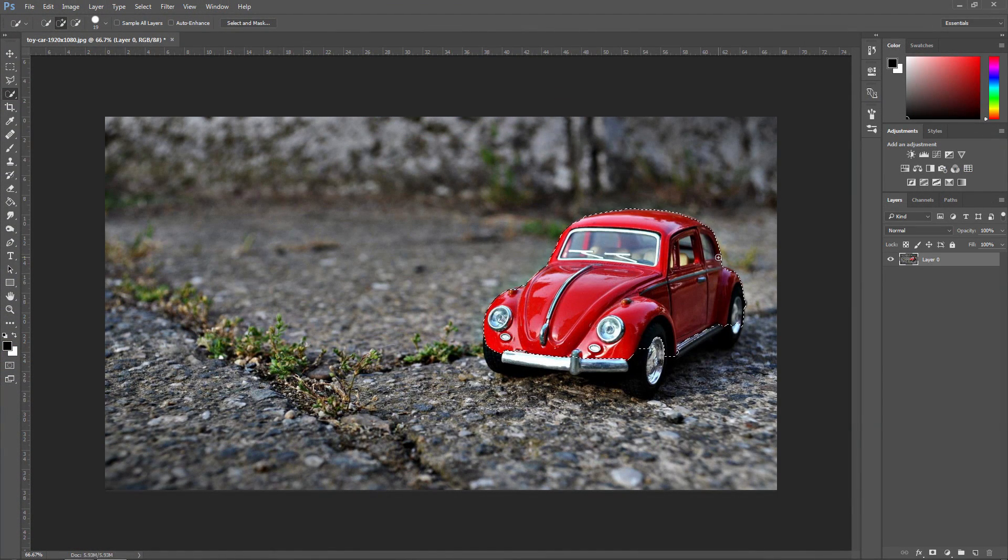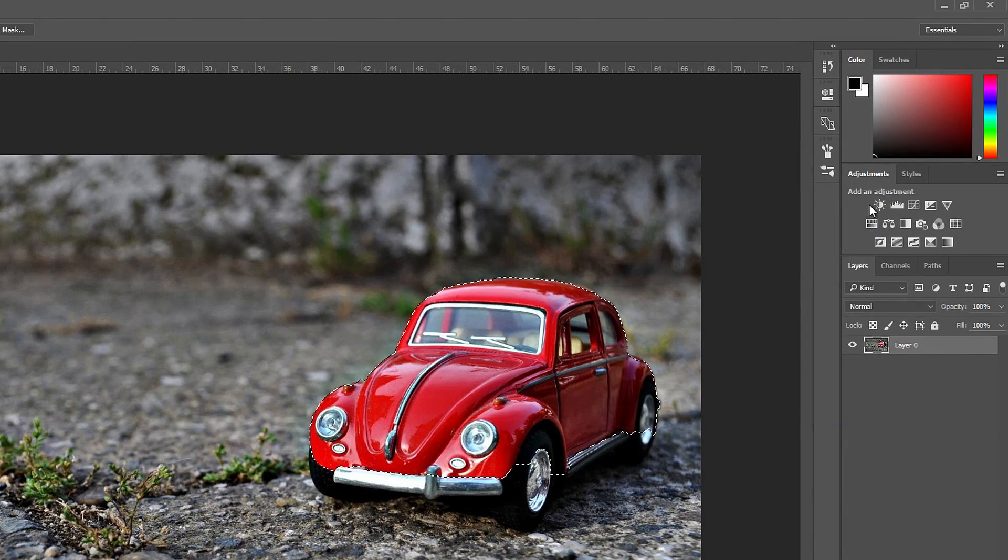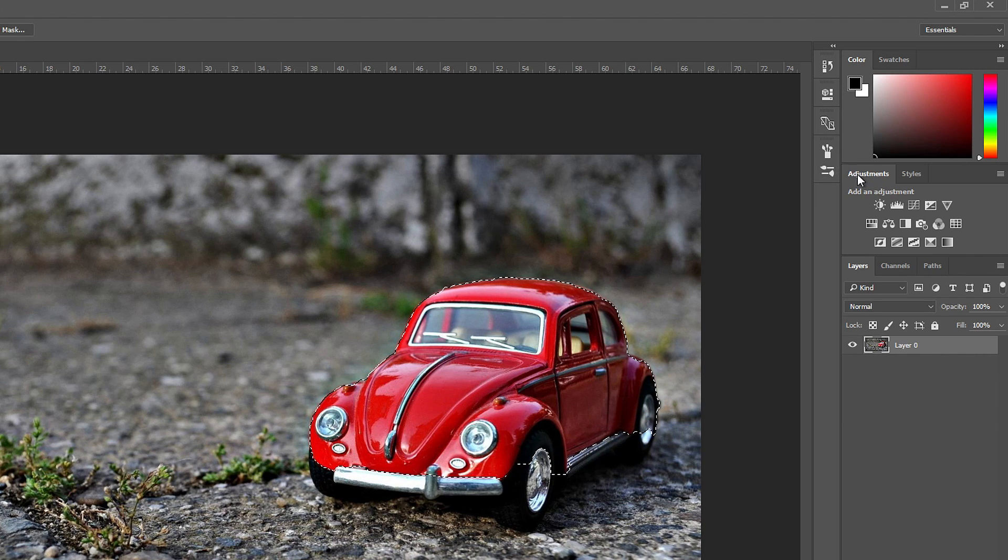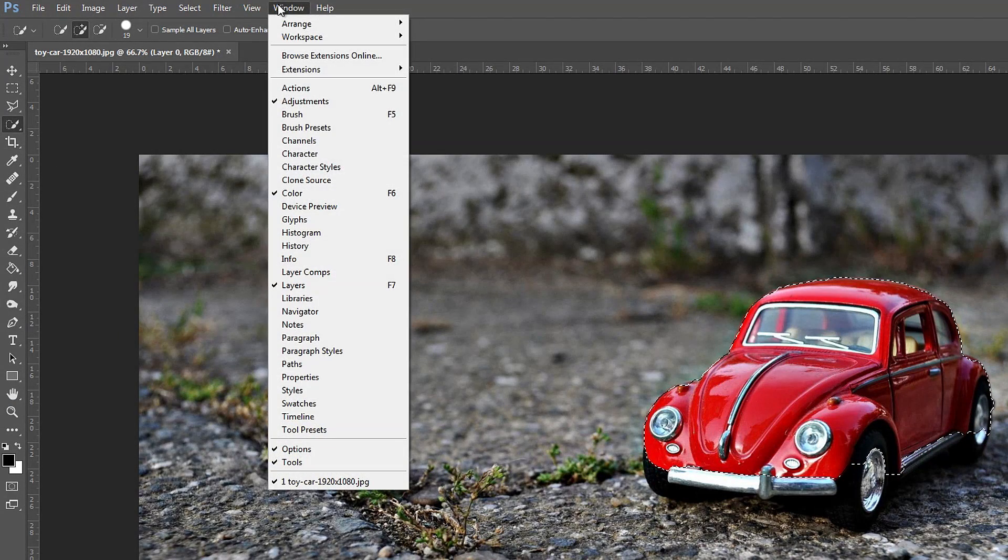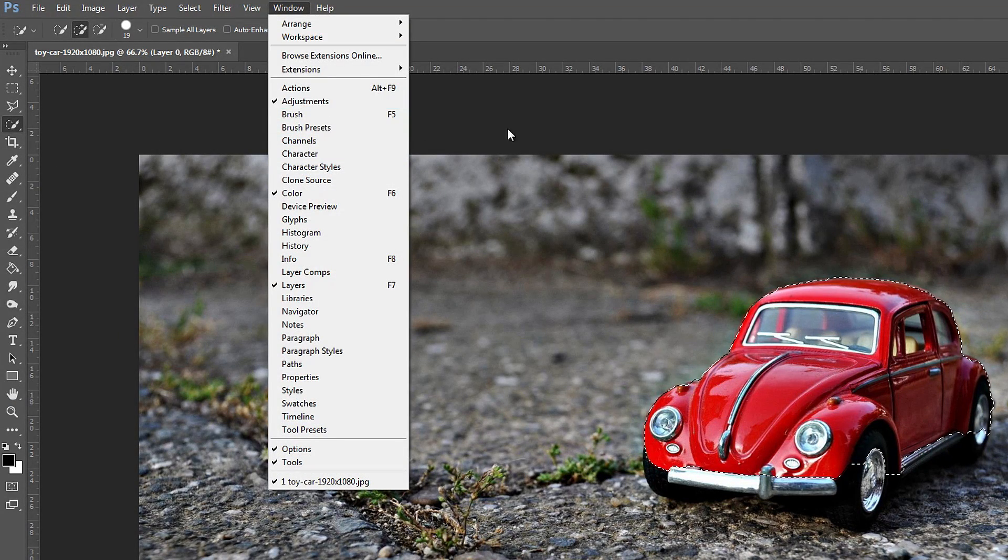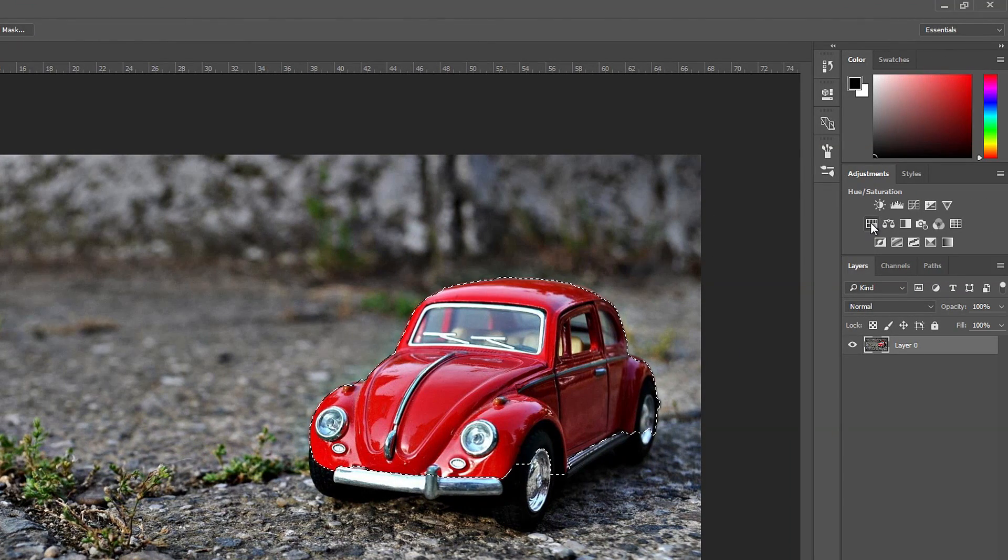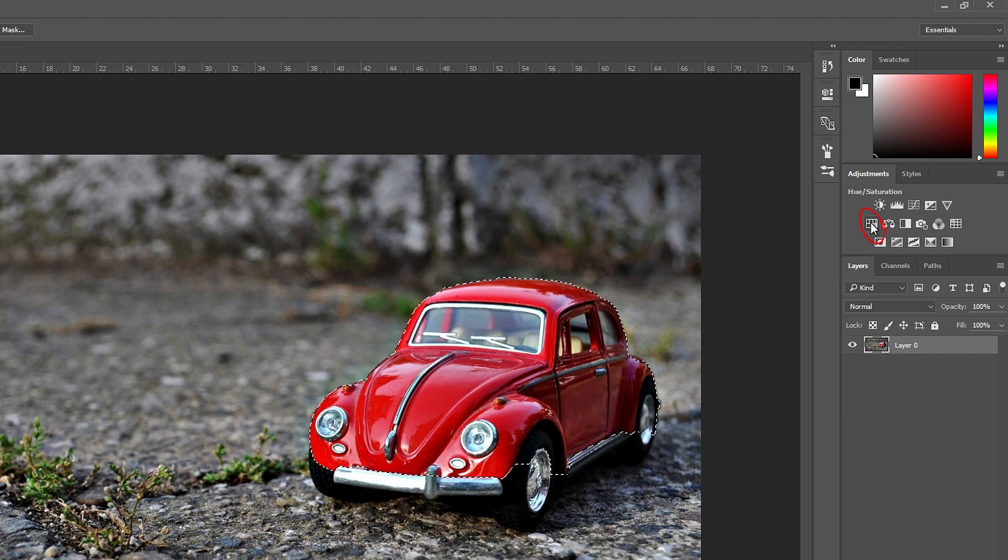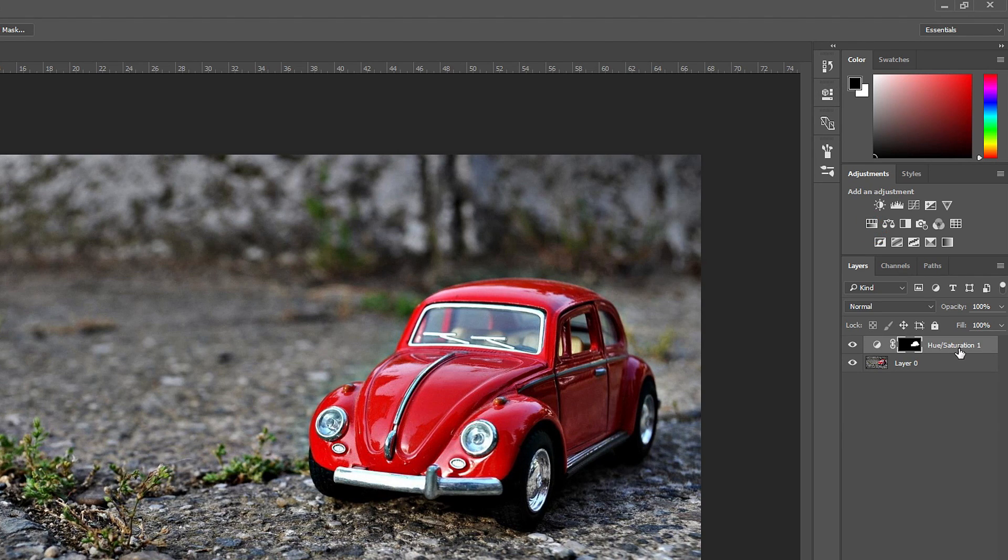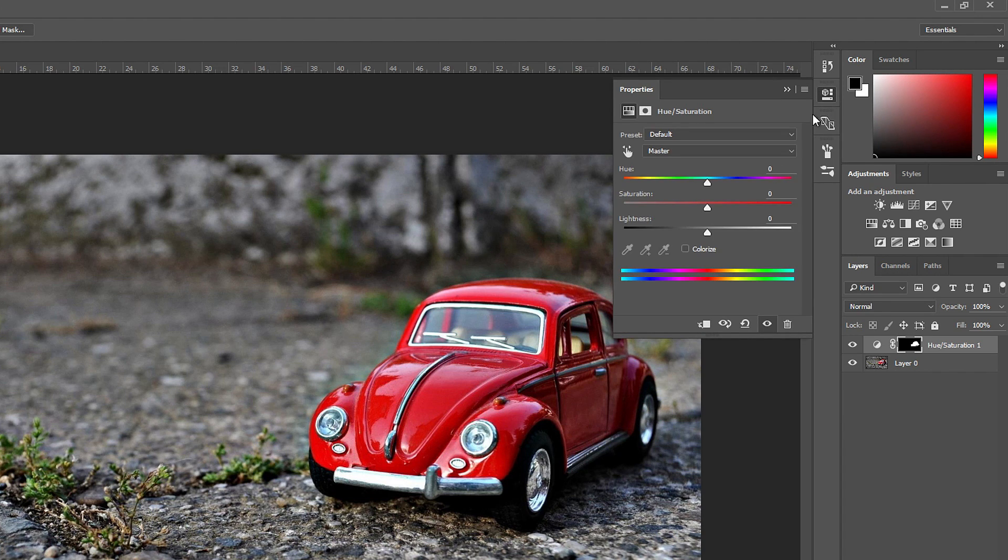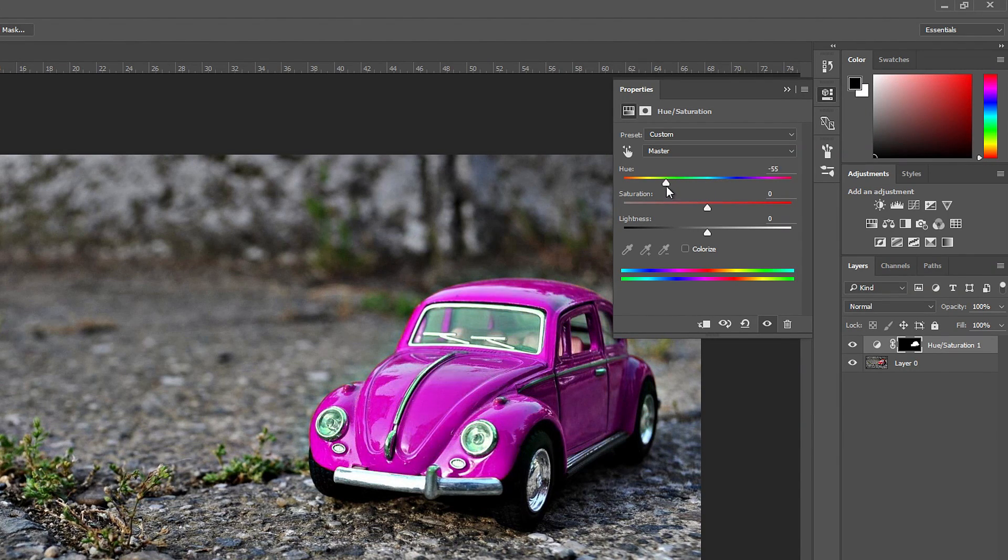Now that we've selected the color, we want to create the mask. To do that, go to the Adjustment Layer. If you don't have the adjustment tab, you can get it by going to Window, and it should be there—Adjustments. Click on the one that says Hue/Saturation. Once you have the mask created, go to Properties, and now you just change the color of it. You can see it's changing to a different color.